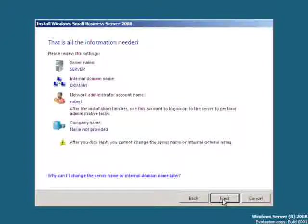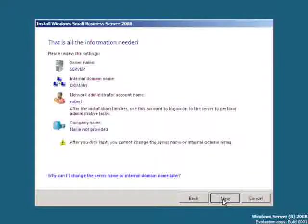SBS 2008 has all the information now that it needs to continue with the setup. Simply select the next button to continue the installation process.